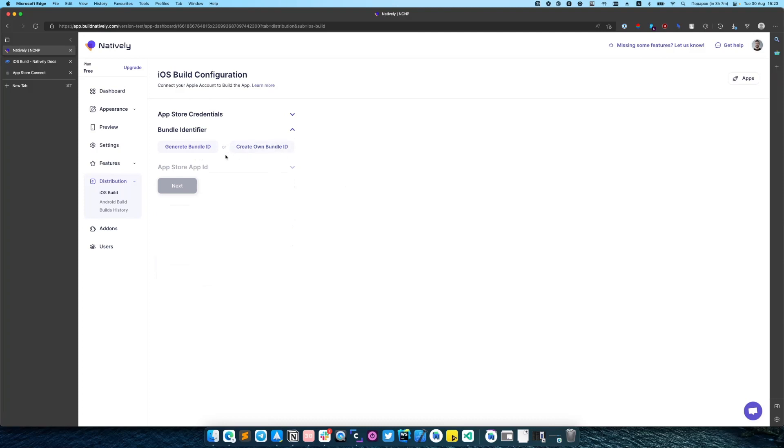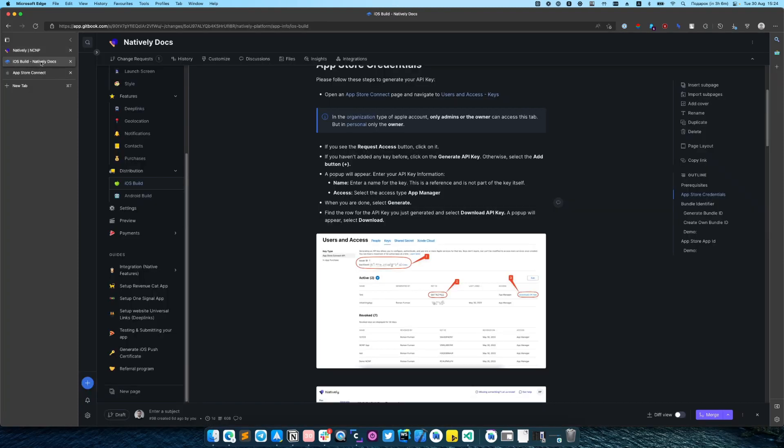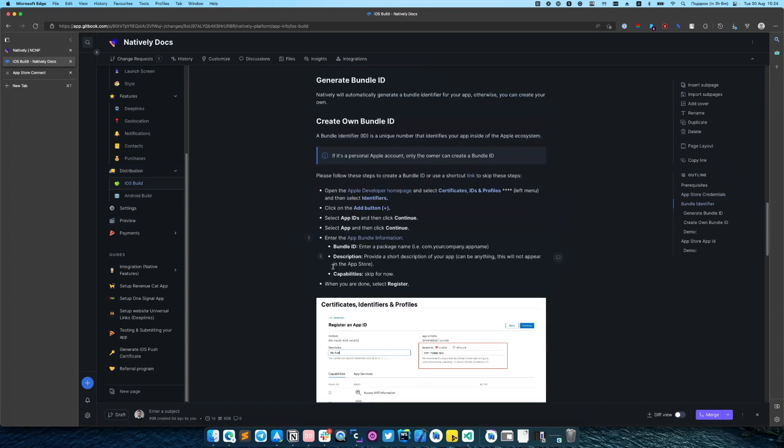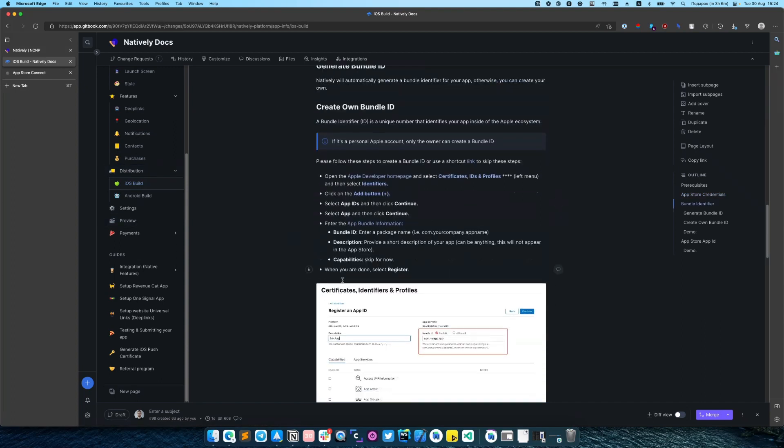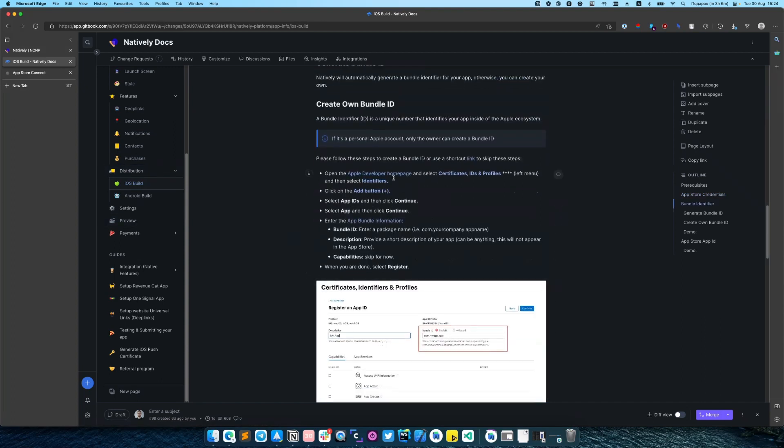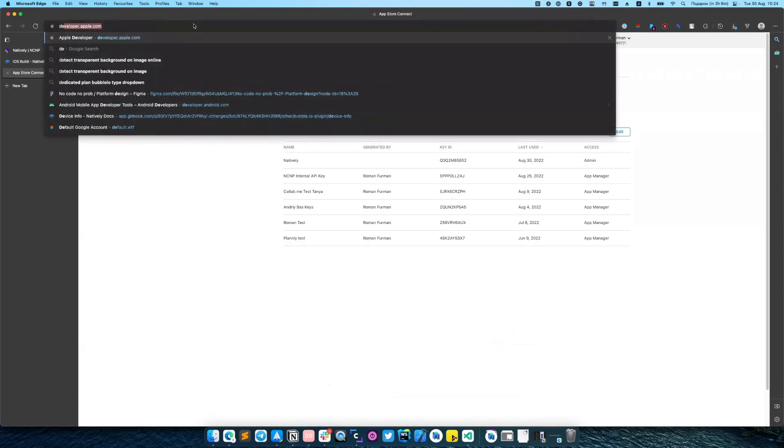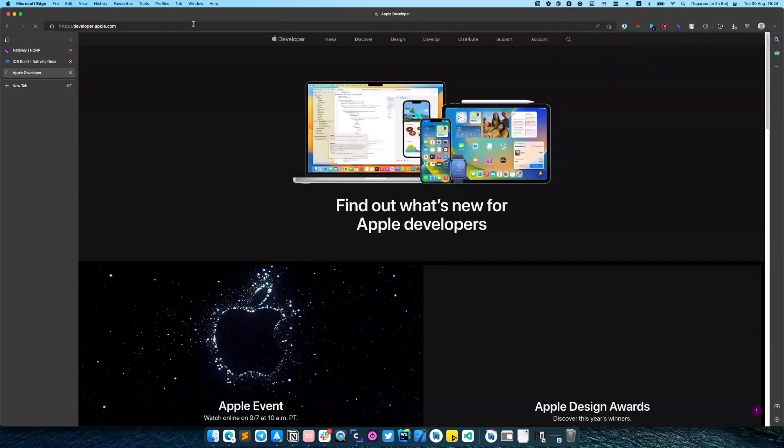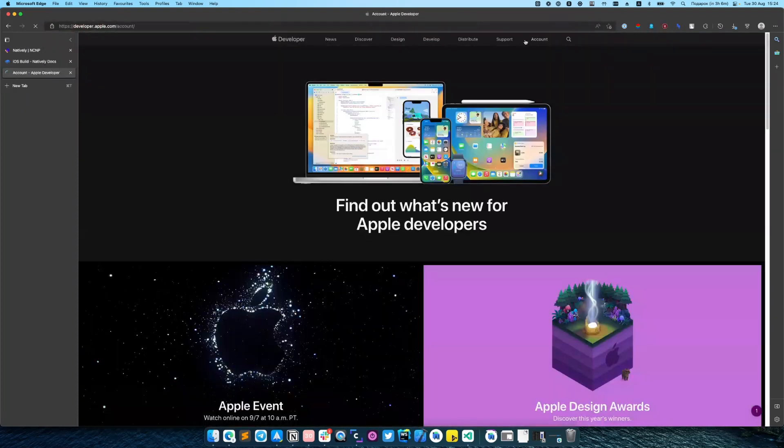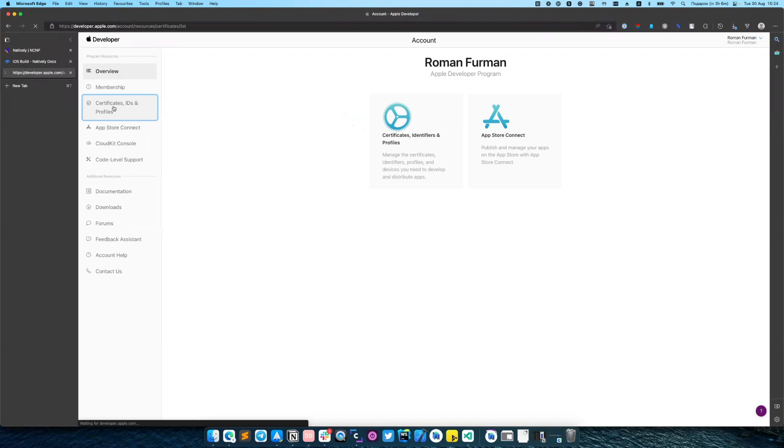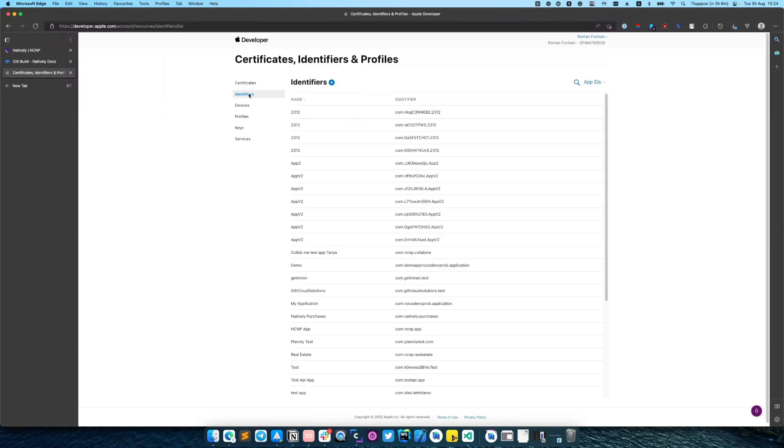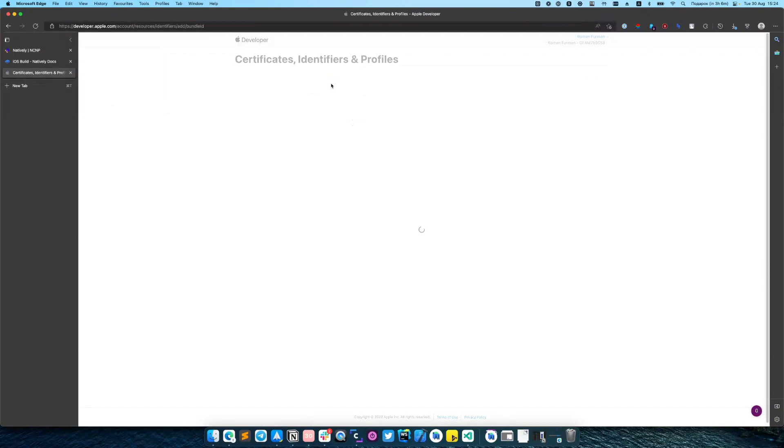So in our case we will create our own and we will use instruction from our documentation. So to create your own bundle identifier you need to navigate to Apple Developer Homepage. Then click on Identifiers.